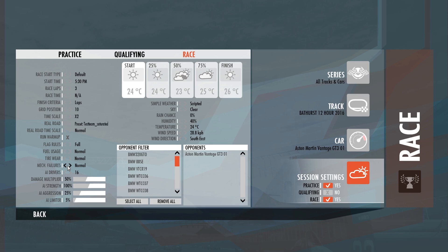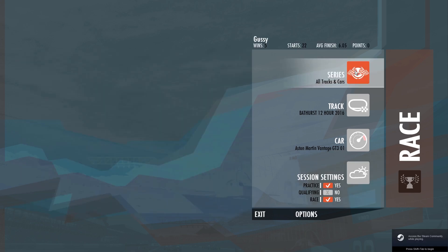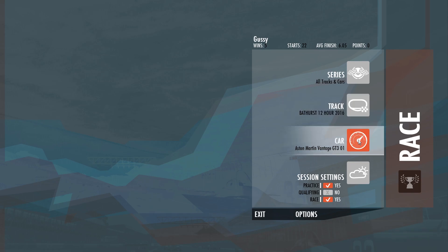Then you go up here and you can get scripted, so you can do different times of the race or day, you can change it all. You can pick your track, everybody knows it. Pick your car, everybody knows it. We've done the session settings.